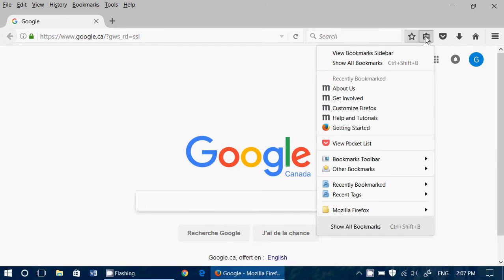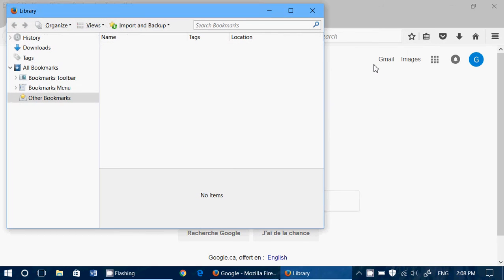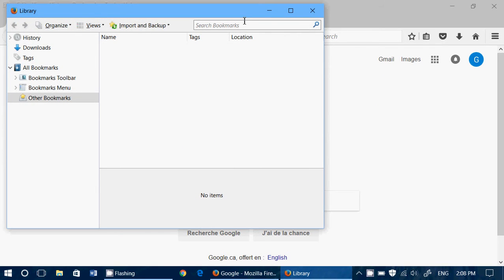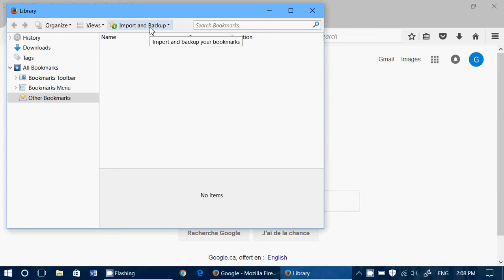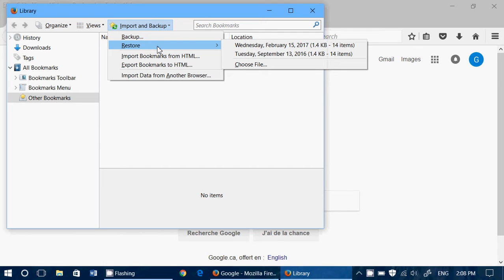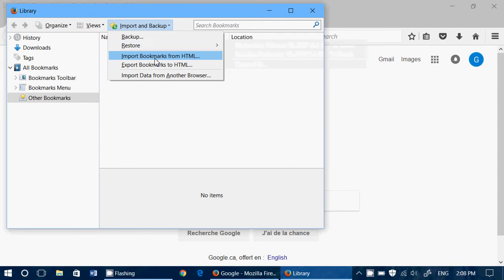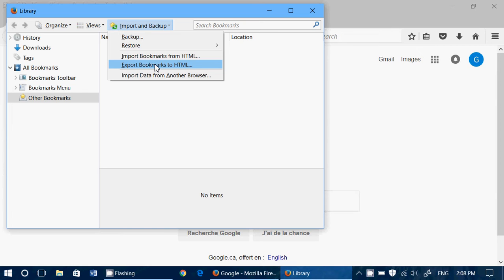When you click there you can go to show all bookmarks and here you'll have import and backup. When you click here it lets you not only backup your favorites, but also restore, import bookmarks in HTML, or export to HTML, which is a standard way of importing or exporting bookmarks. But the best option is import data from another browser.